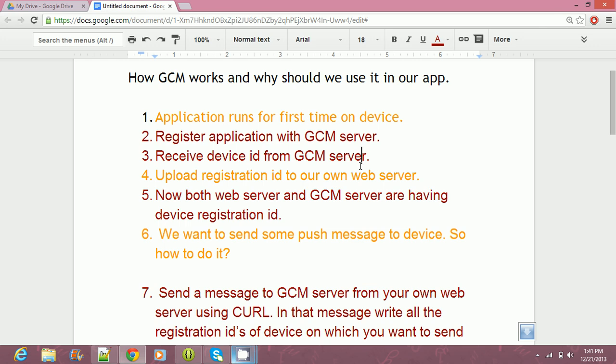Why should we use GCM in our application? If you want our application to run all the time on a device so that it remains connected to our server in order to retrieve important data, then it's definitely going to drain the battery. As our application is running all the time, it's draining the battery and the user might uninstall your application. So what to do? Use Google Cloud Messaging — be a smart developer.